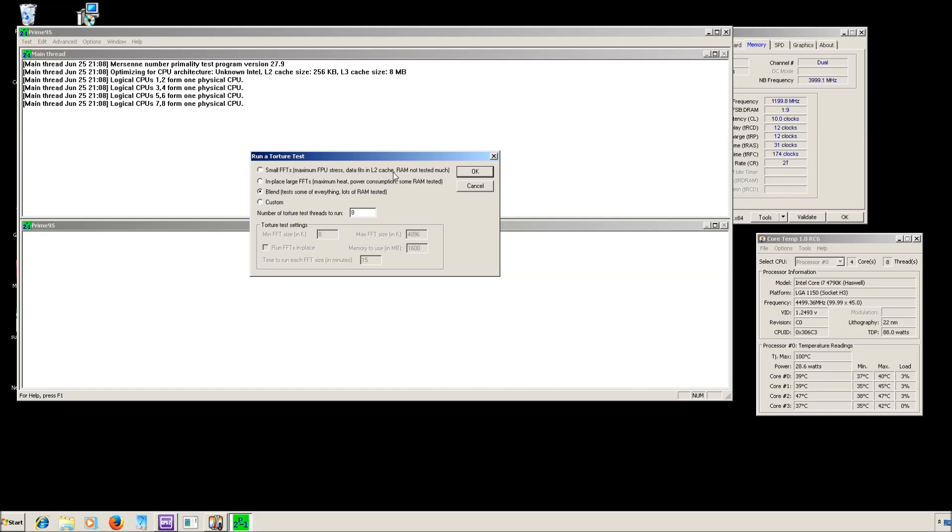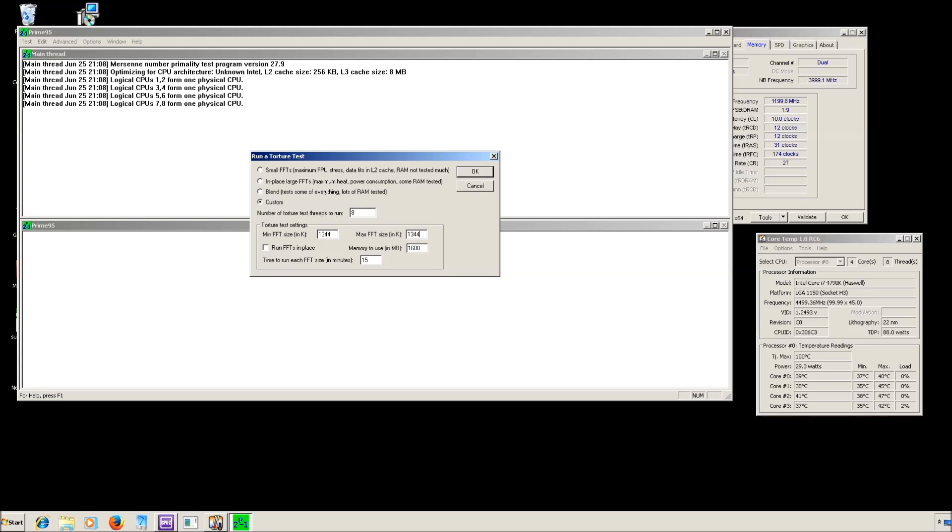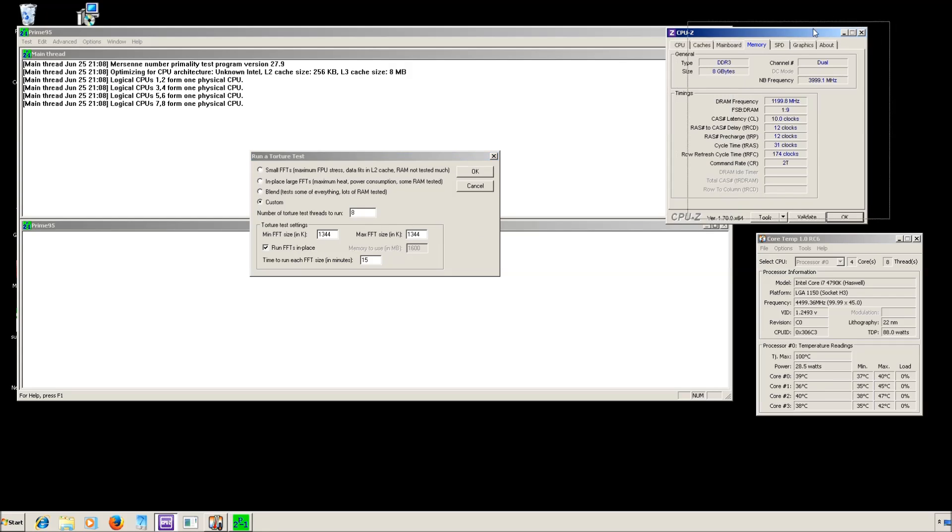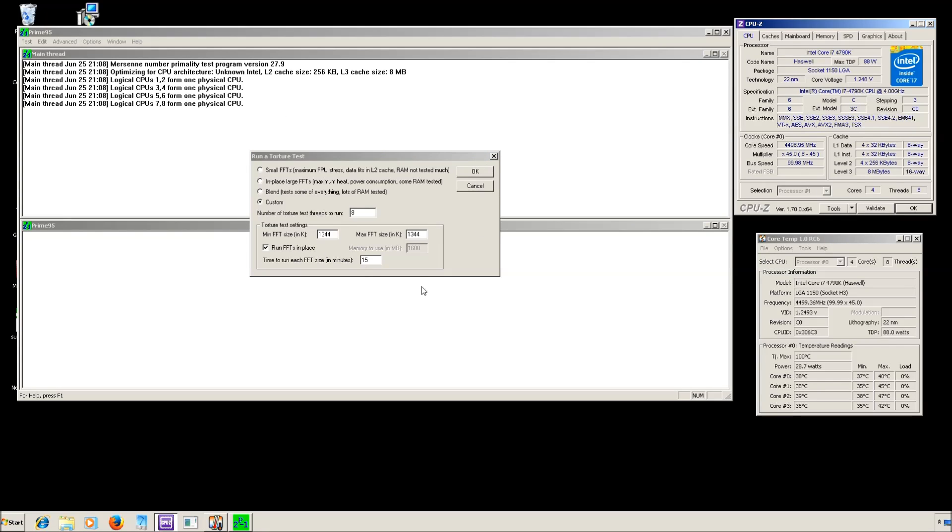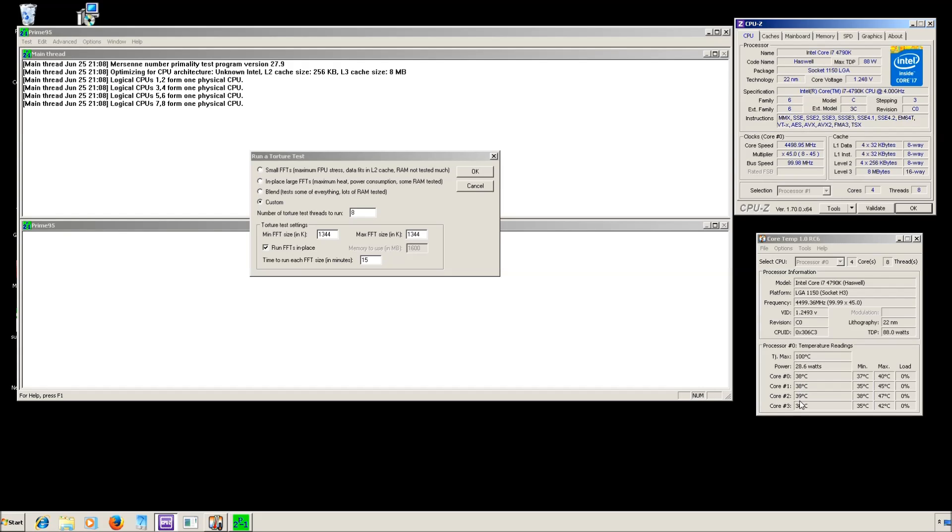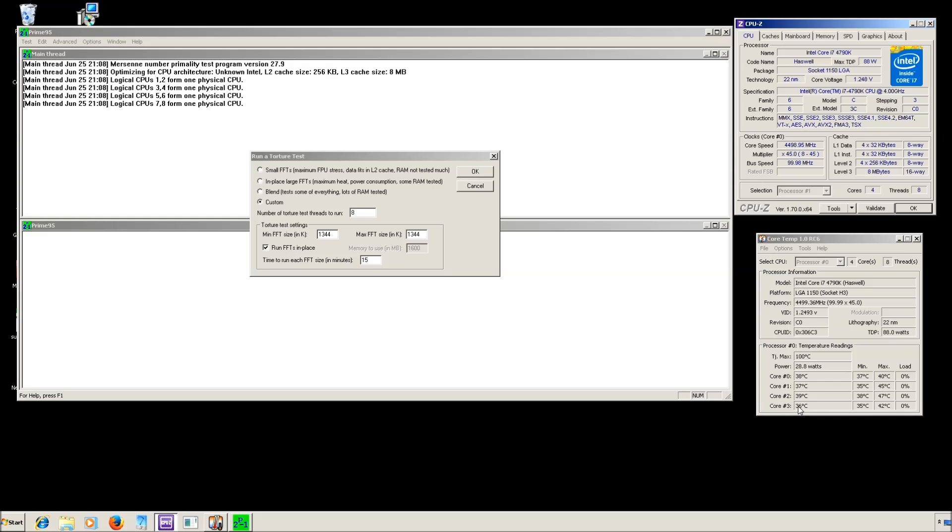The next step would be to use Prime95. Set 1344 here, 1344 here, run FFT in place. And once you start this one, you should keep it running for around 1 hour. And the temperature here should not exceed, let's say, 90 degrees. And if you stay below 90 degrees and it's stable, you're good. There's nothing else you can do. You can just game and see if it's stable.